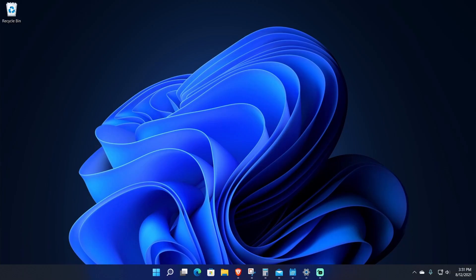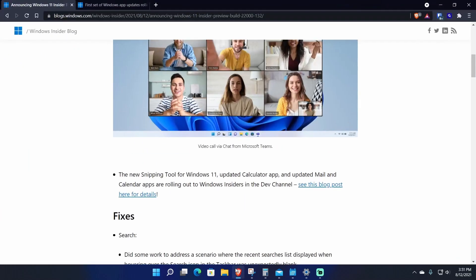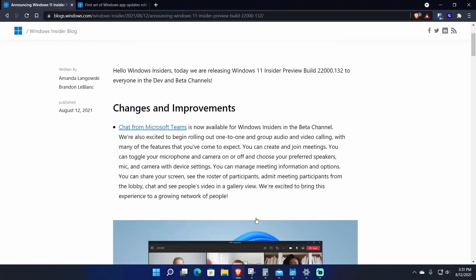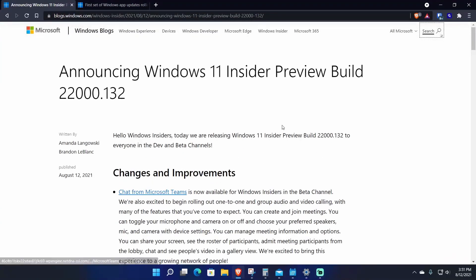What's going on everybody, Quake here bringing you another video. Today we have a new build for Windows 11 in the dev channel. As you already know, it is also in the beta channel so you can check it out.